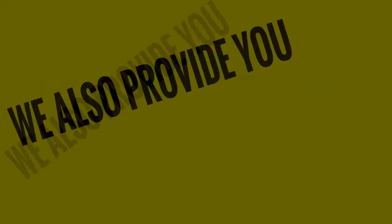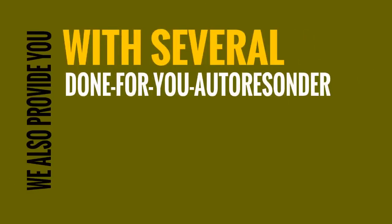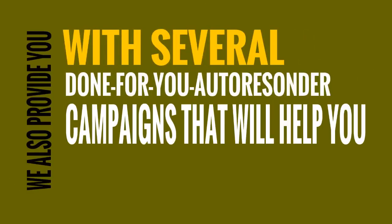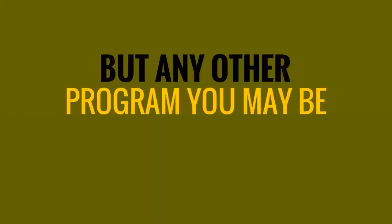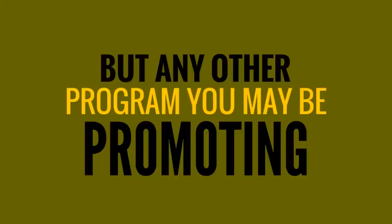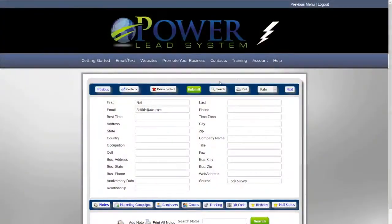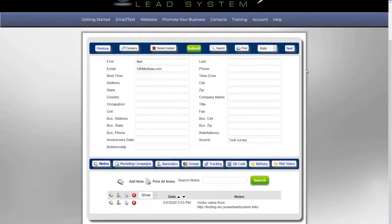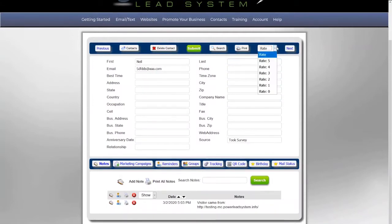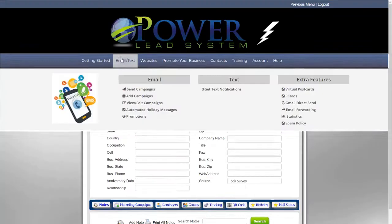We also provide you with several done-for-you autoresponder campaigns that will help you promote not just PLS, but any other program that you may be promoting. Our contact management system lets you know where your prospect opted in from, the date and time that they opted in. You can even rate your prospect and take notes.